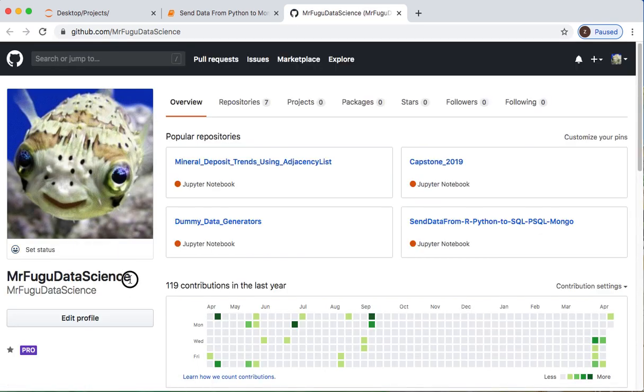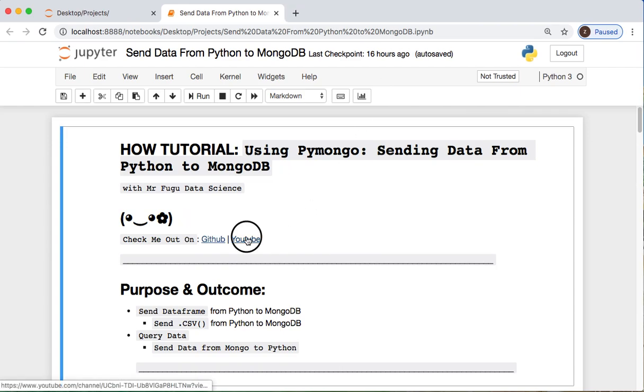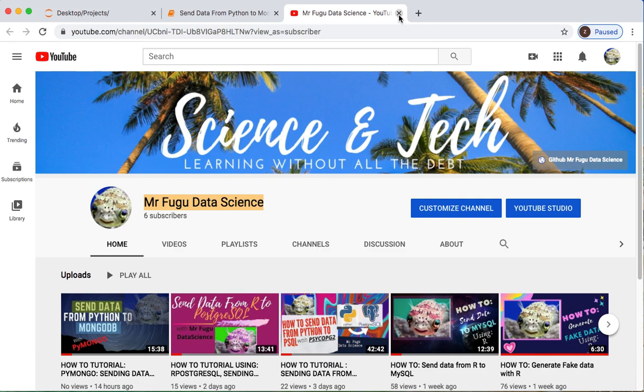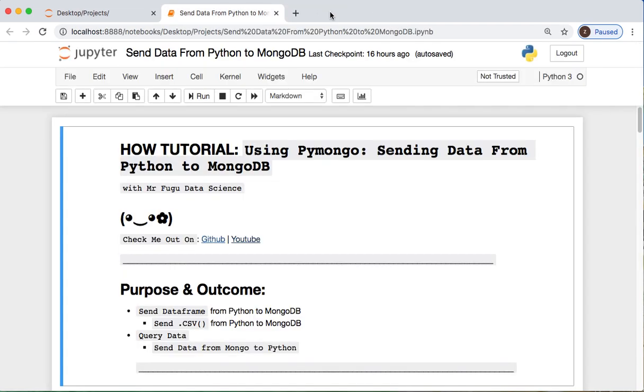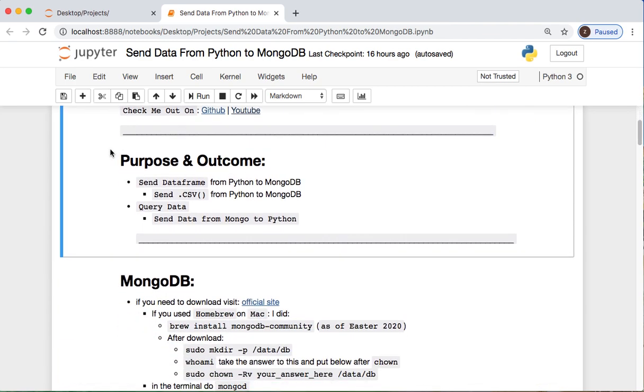If you like the code, it's gonna be on my GitHub which is Mr. Fugu Data Science. You like this, would like to see any of my other videos or get caught up on some material, feel free. Don't forget to subscribe and turn on your notification bell.